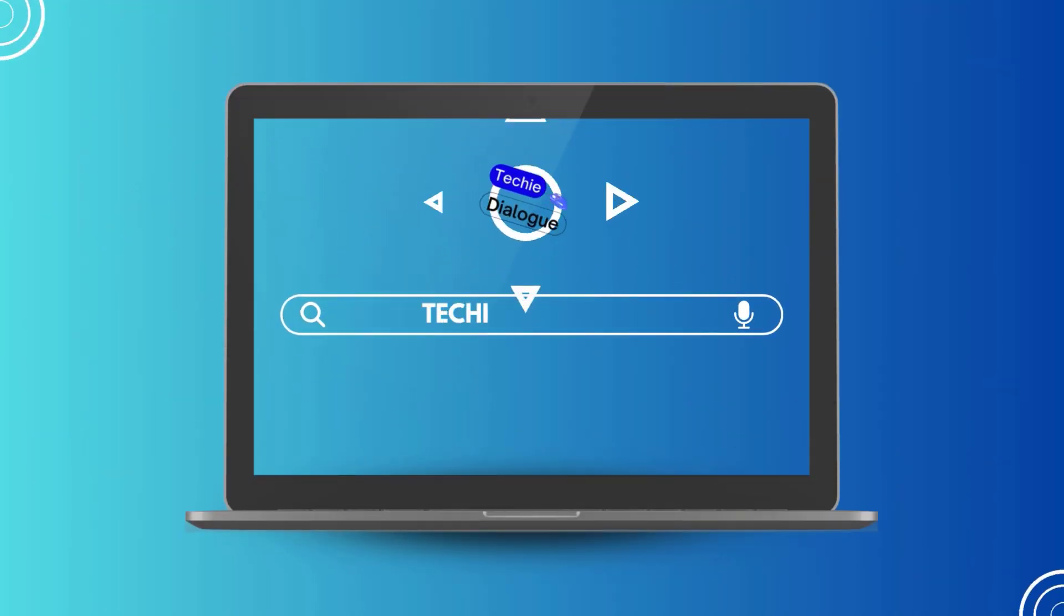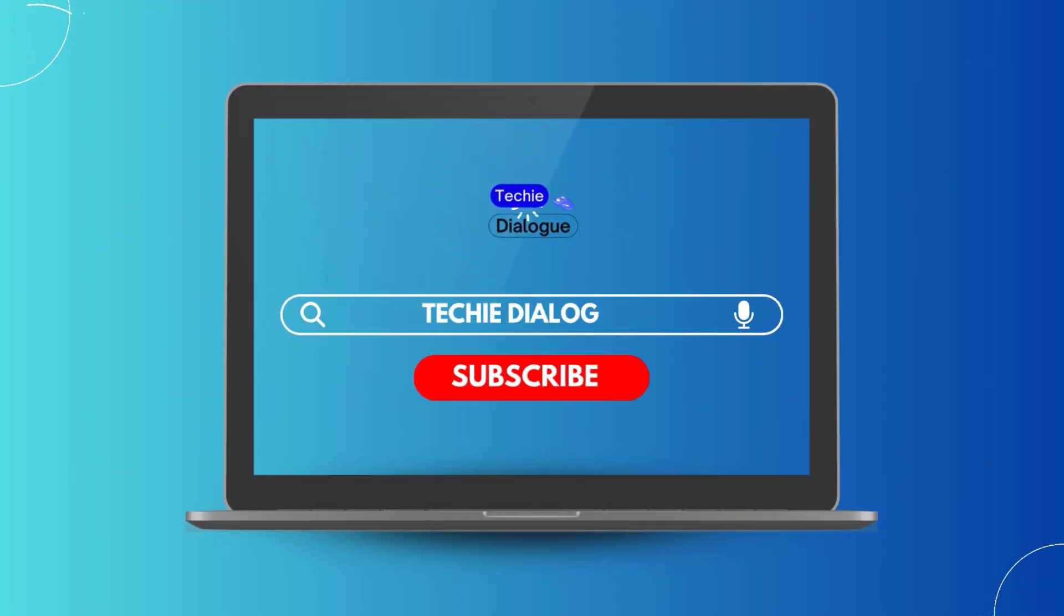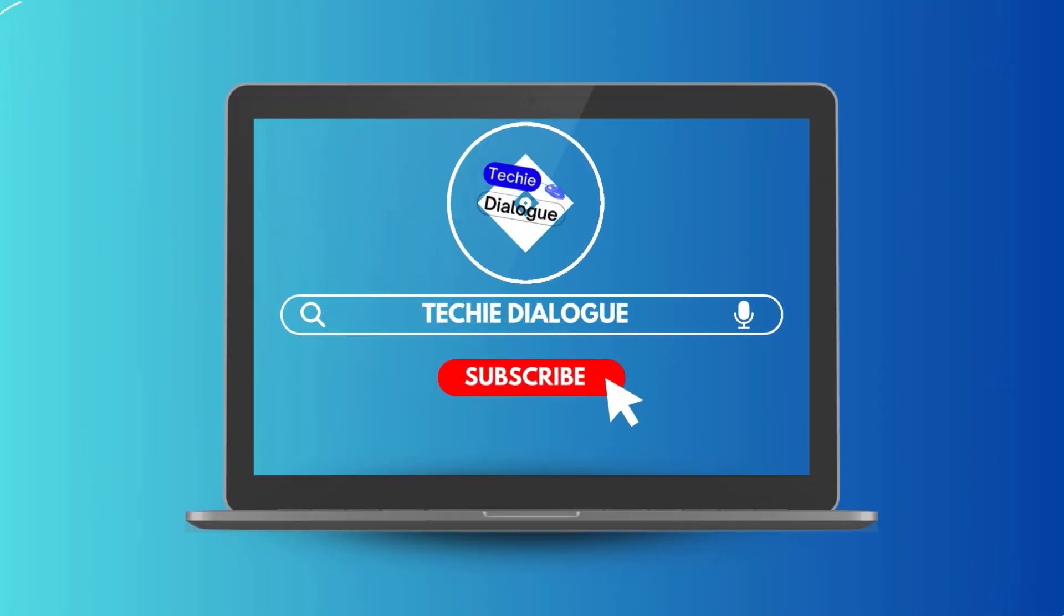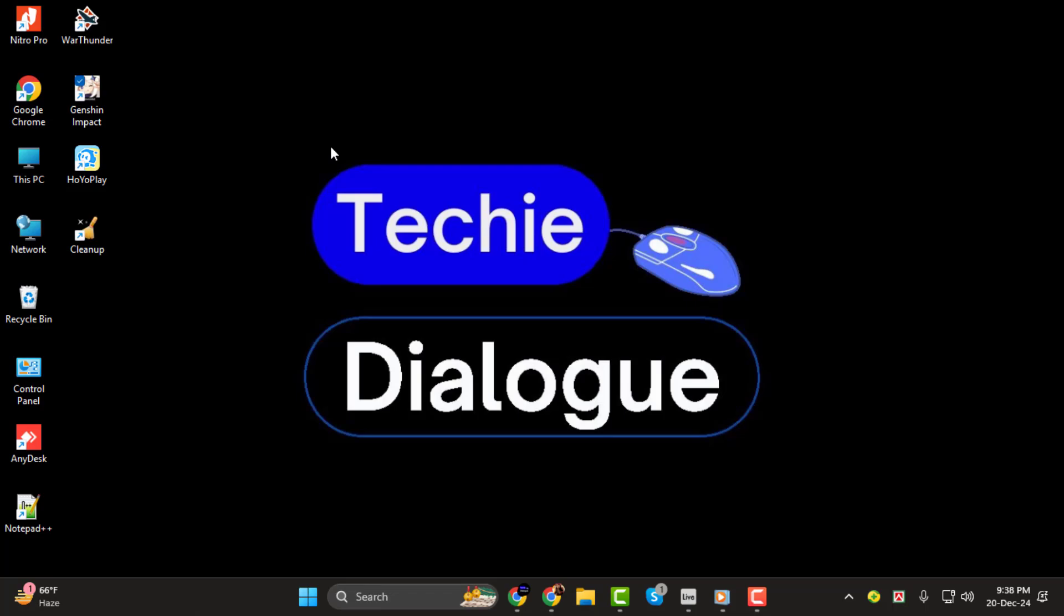Hi, I'm from Techie Dialogue. In today's tutorial, we'll learn how to remove background static from vocals in Ableton, step by step. If you're enjoying these tutorials, don't forget to subscribe to the channel for more tips and tricks. Let's dive in.